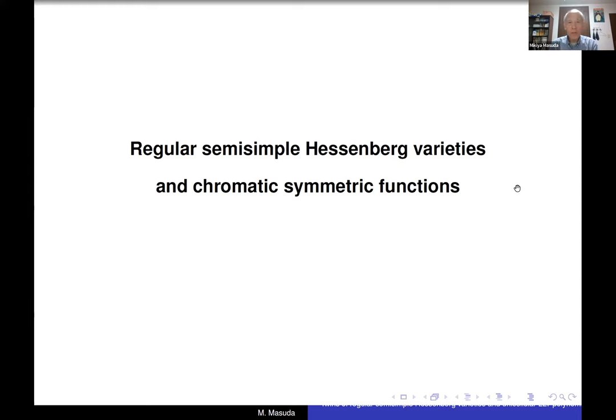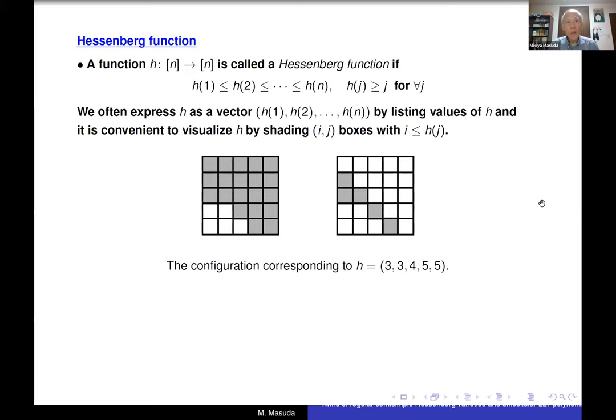First, regular semi-simple Hessenberg varieties and chromatic symmetry functions. A Hessenberg function, as I said, is a function from bracket N to itself. It is weakly increasing, and H(j) is bigger than or equal to j for any j. We often express H as a vector H(1), H(2), ..., H(n) by listing the values of H.